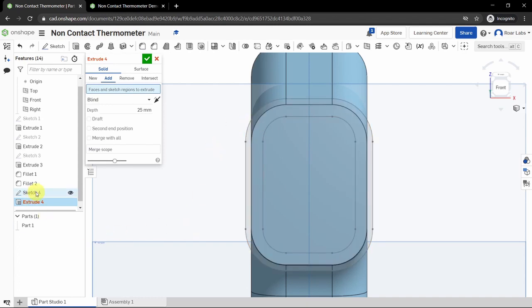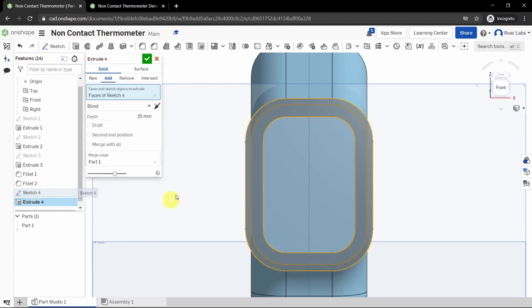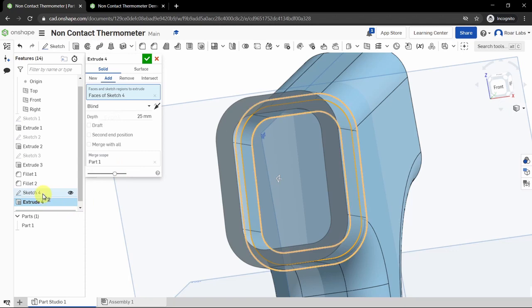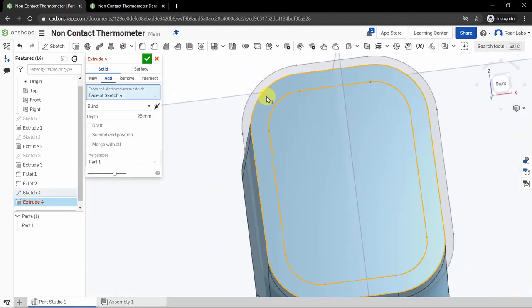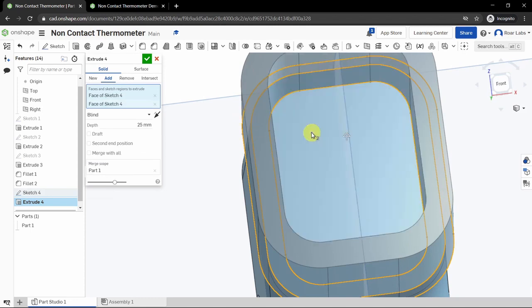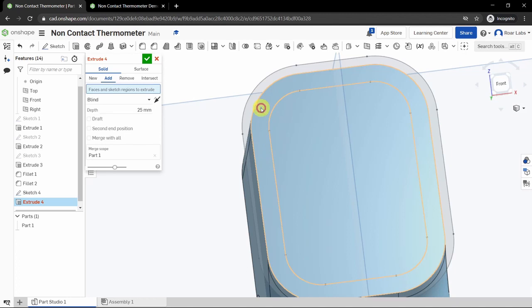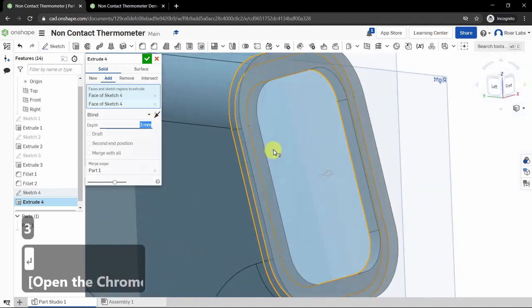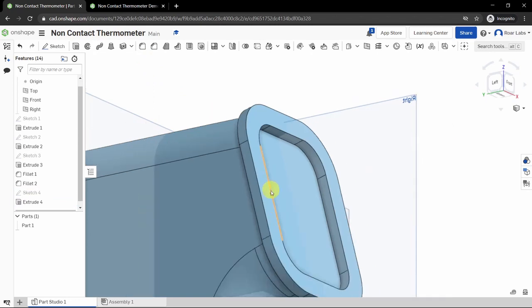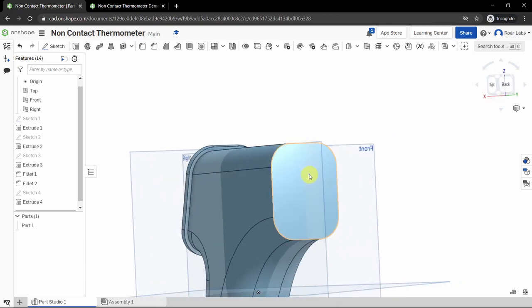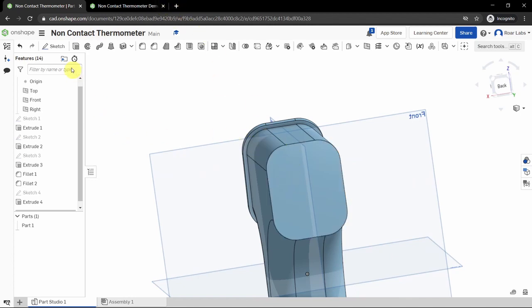Click the Extrude tool from the top left-hand corner. Select 'Extrude Solid Add' and select the region we just drew — alternatively, move your cursor to the left and select Sketch 4. Select a depth of 3 millimeters. Click the green checkbox. We now have a nice 3-millimeter border for our thermometer screen.